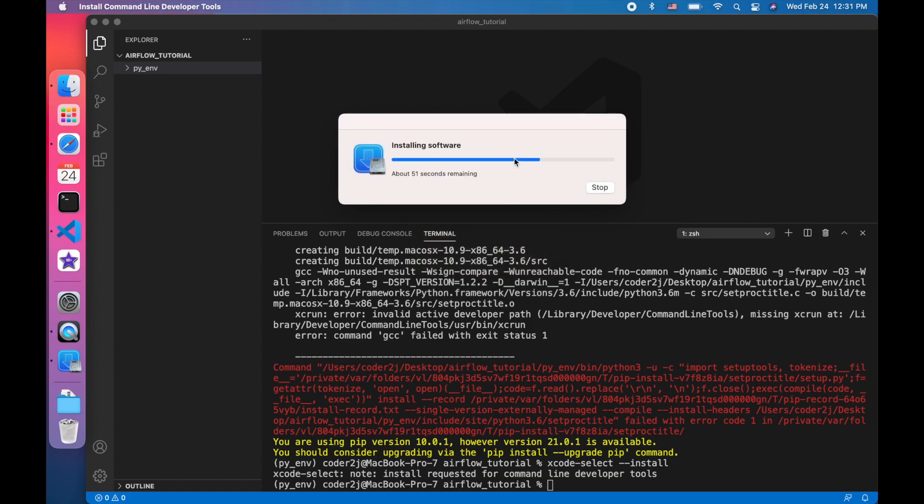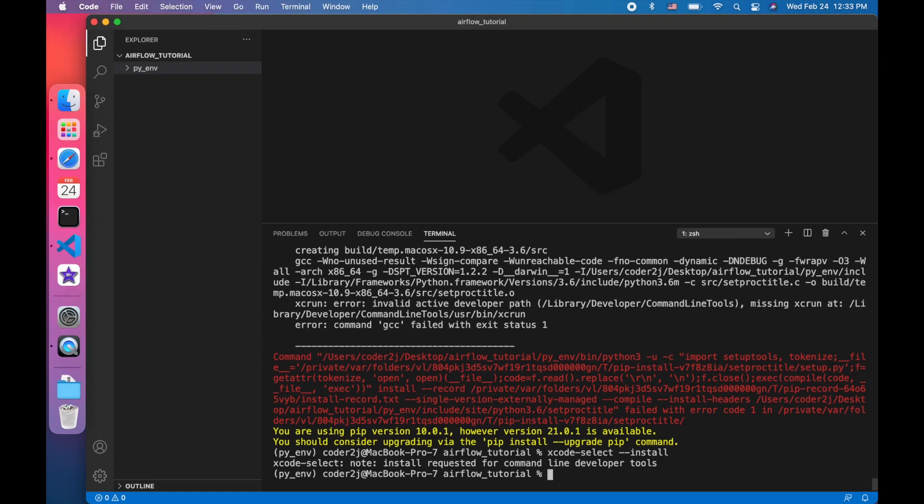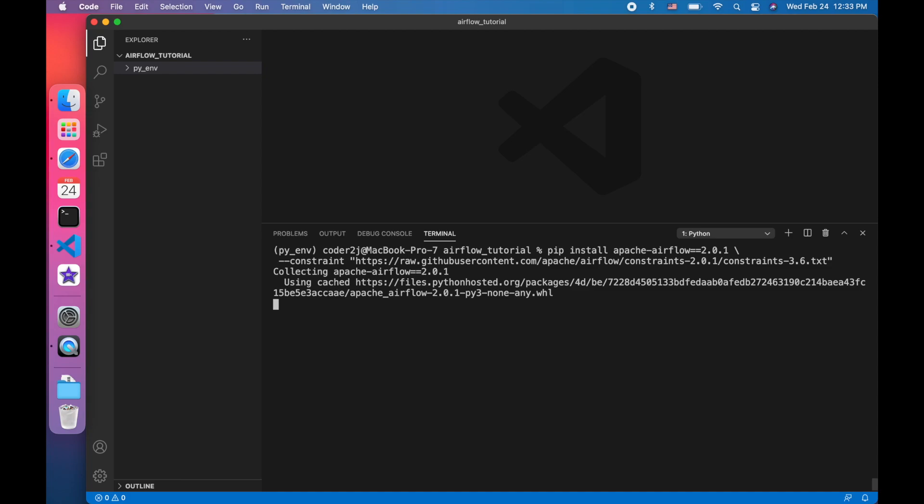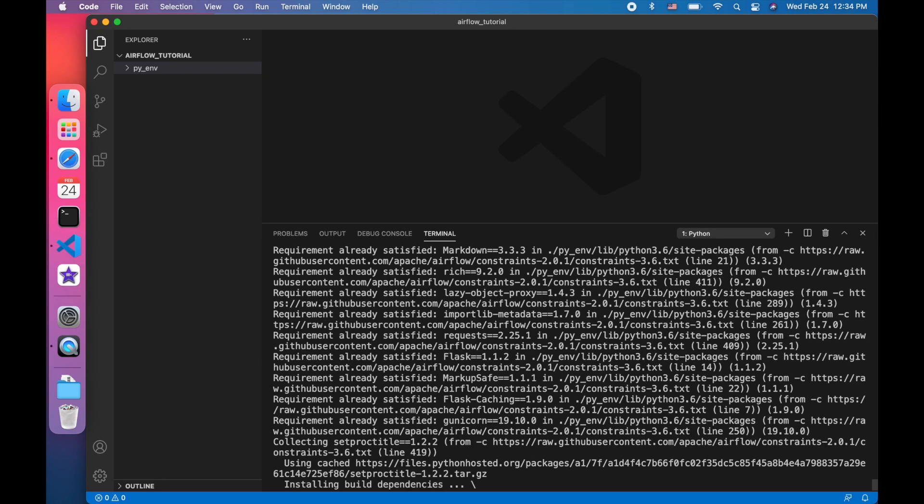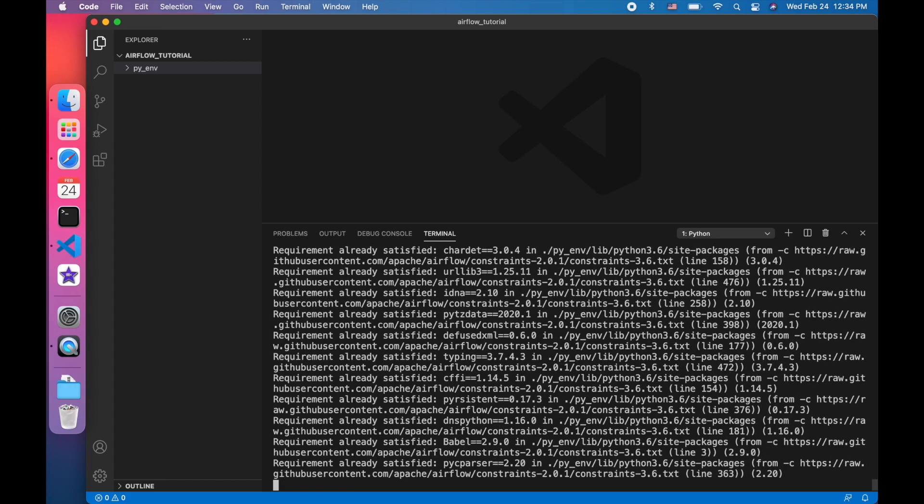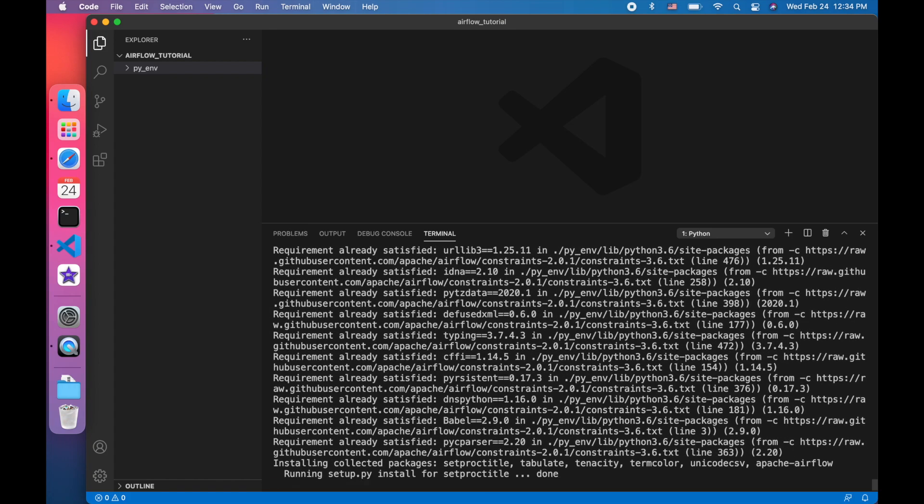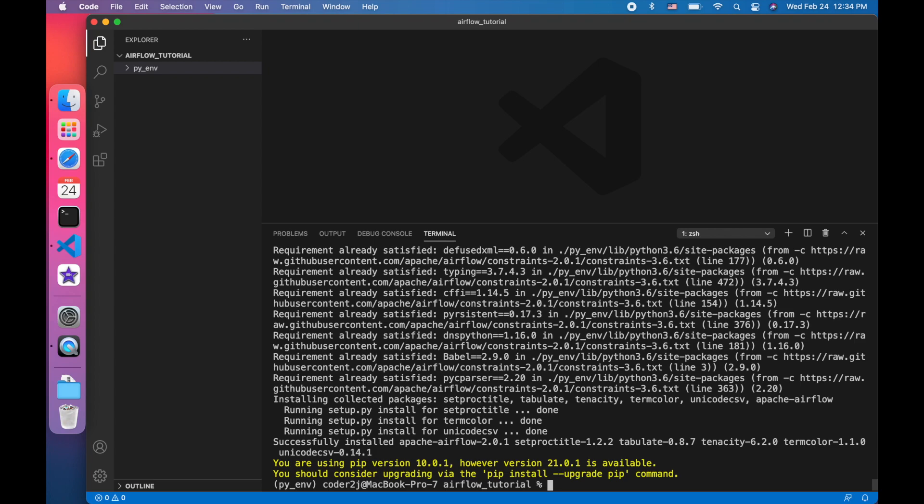The installation takes a couple of minutes. After that, we execute the pip install command again. This time, there's no error. Therefore, Airflow is installed successfully.